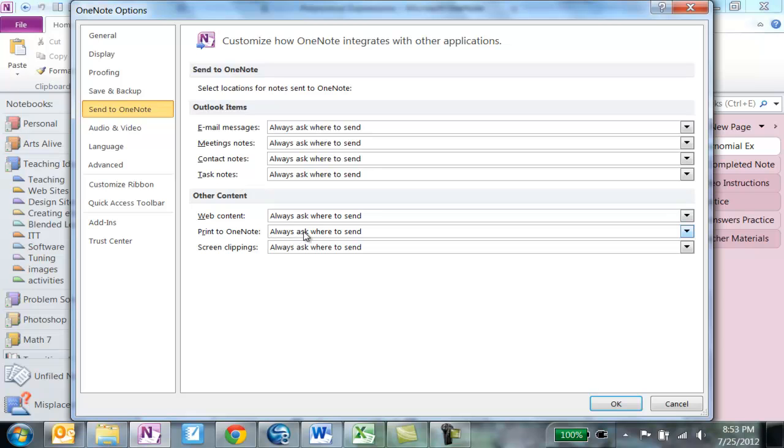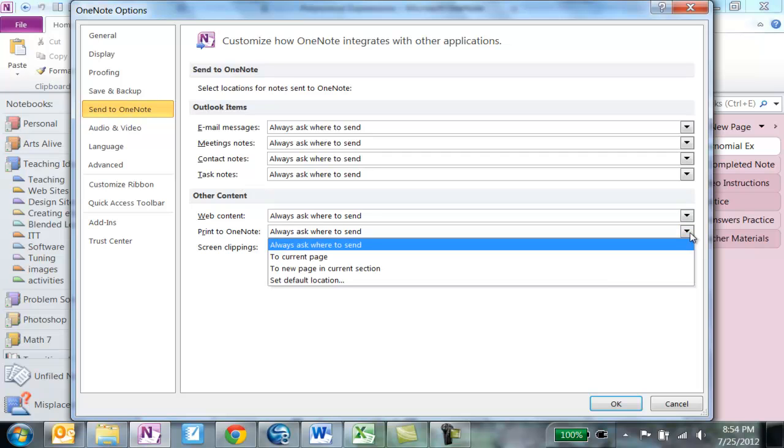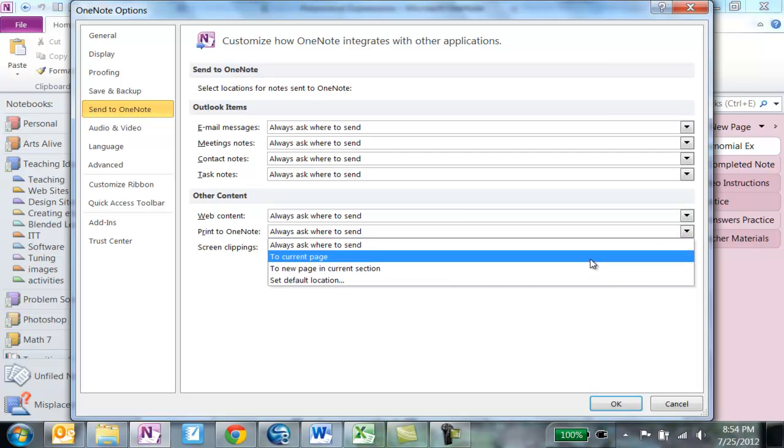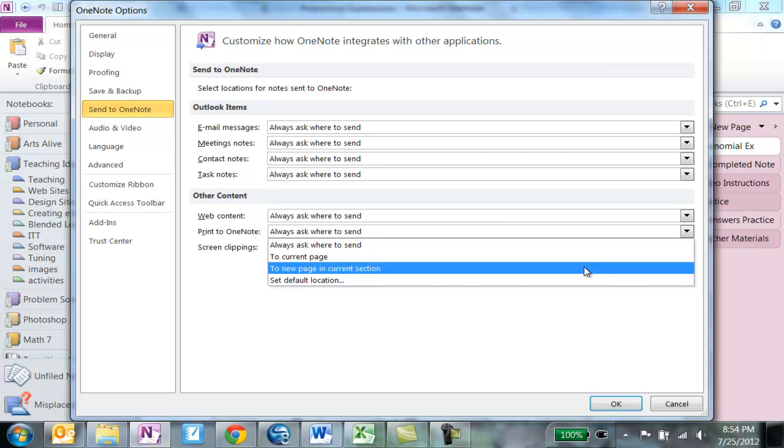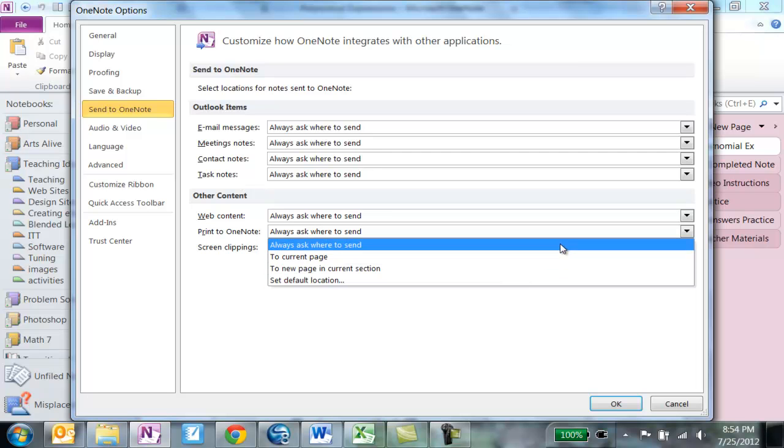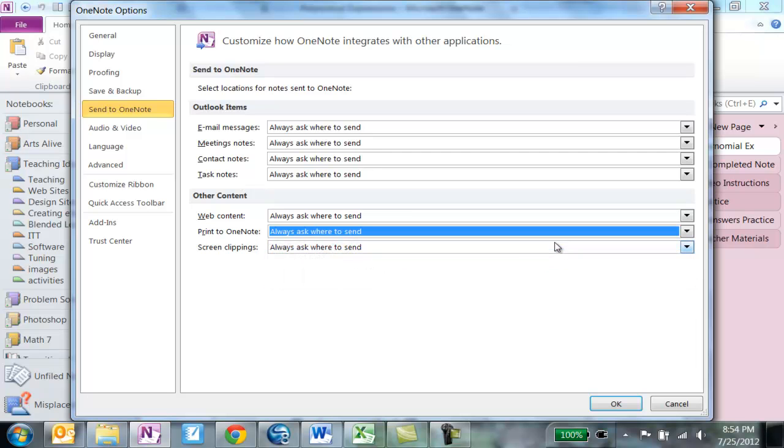I have mine where it always asks me where to send whatever I am printing to OneNote. You can tell it to always print to the current page, to a new page in a current section. You can set the default location. I always go with Ask, I always ask where to send.